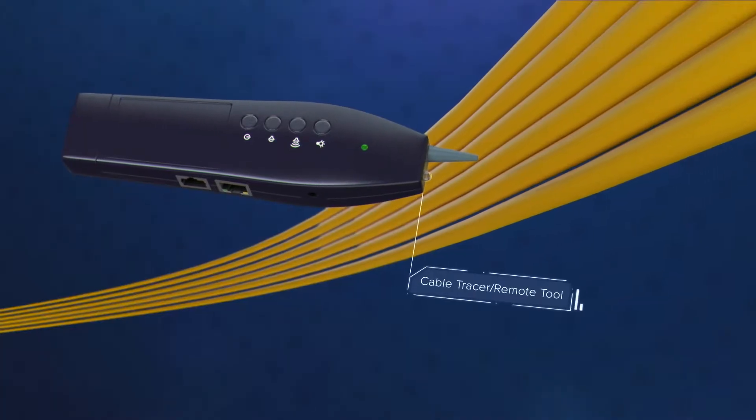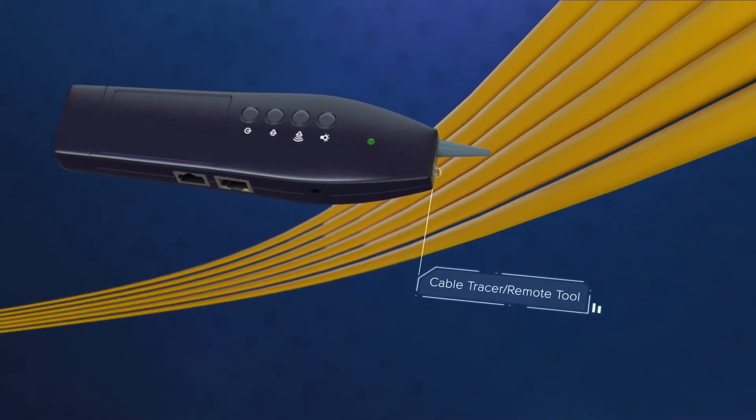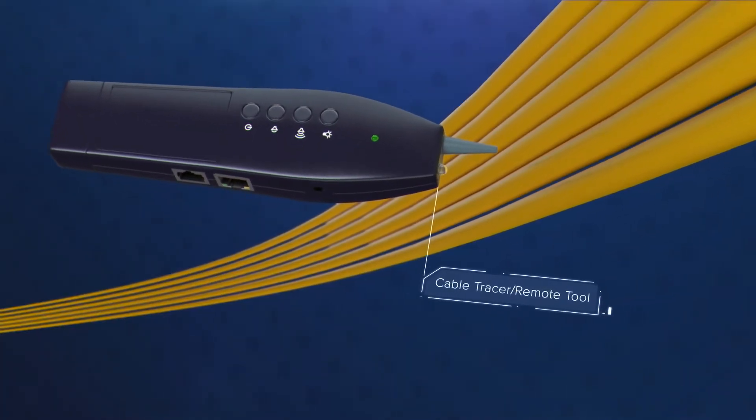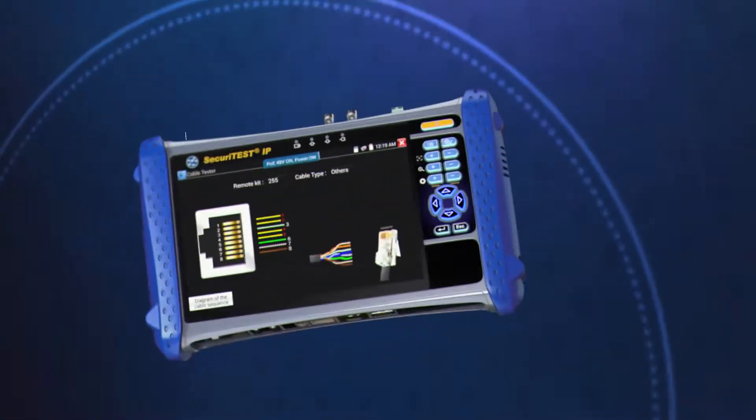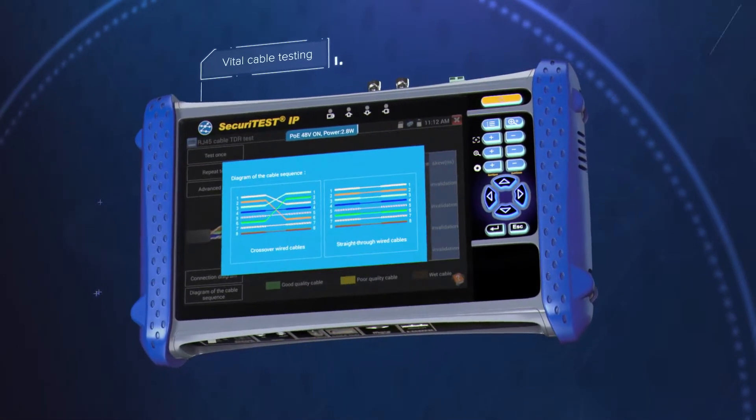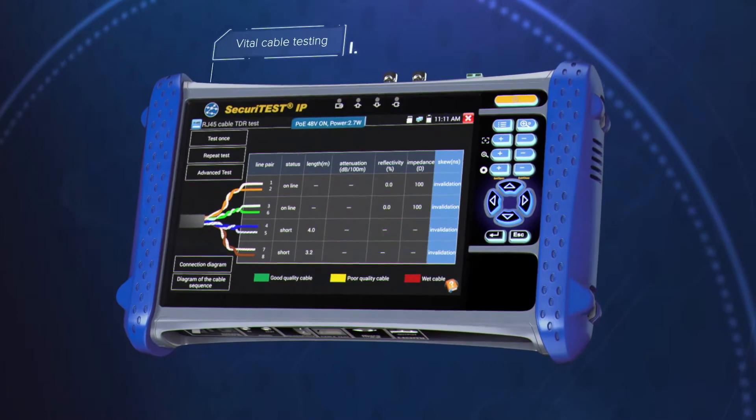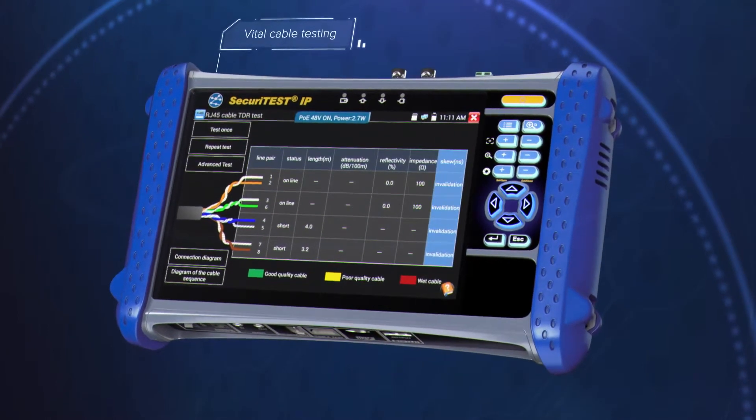Securitest IP provides vital cable testing, including cable tracing, length, identifying common wire map faults, and detecting water ingress in twisted pair cables.